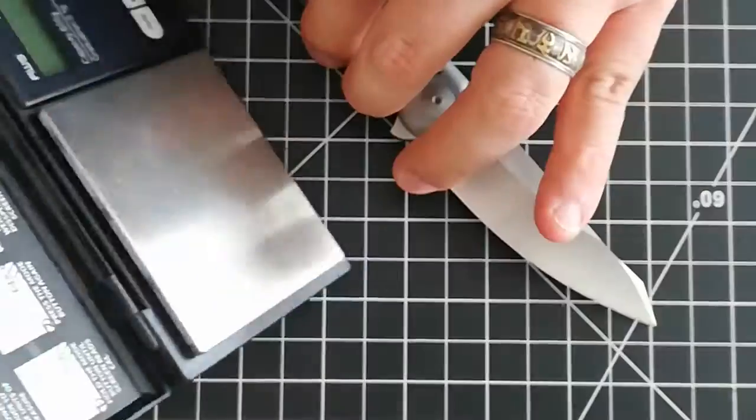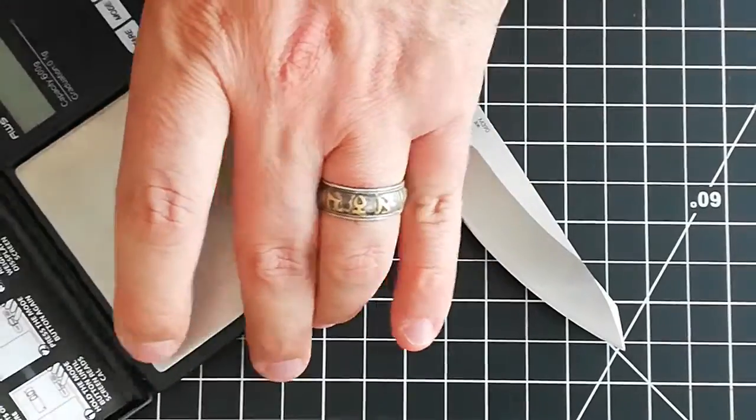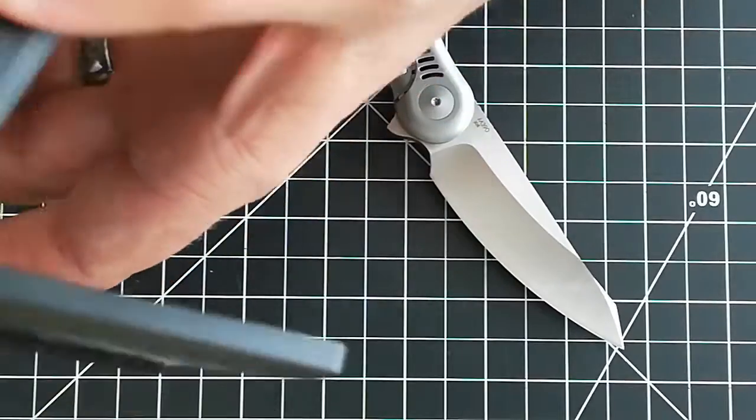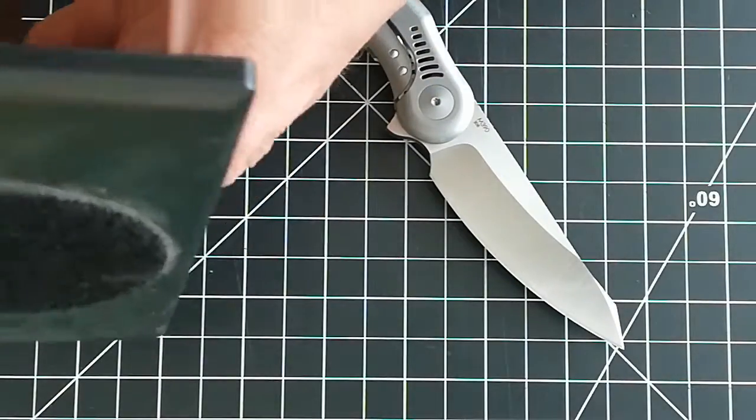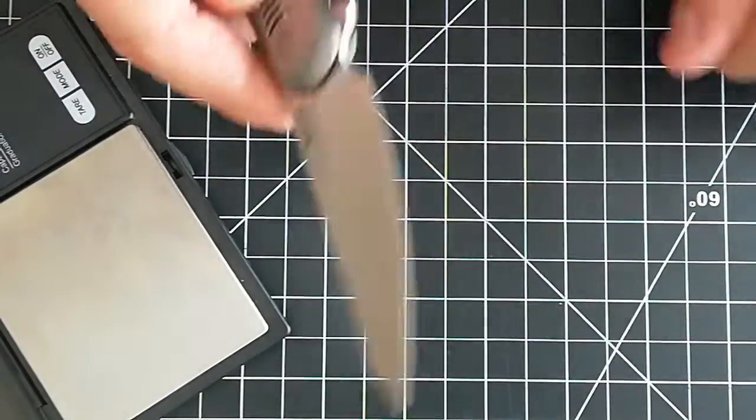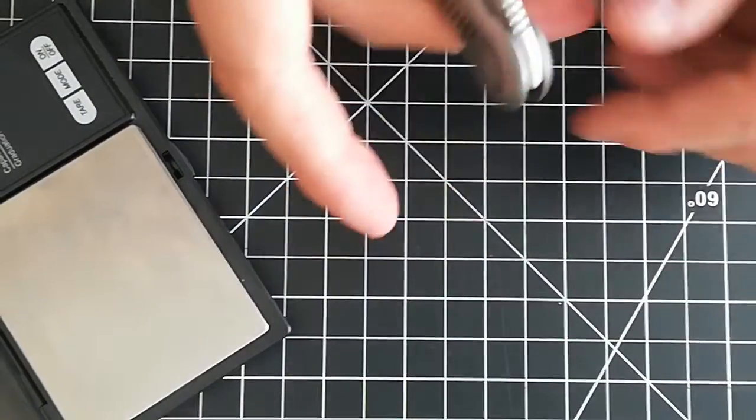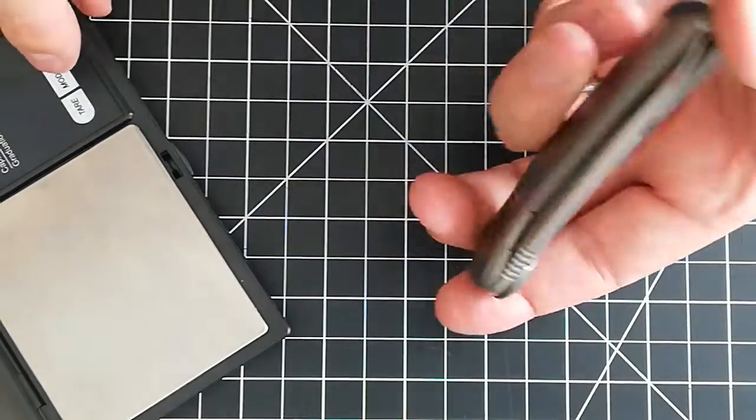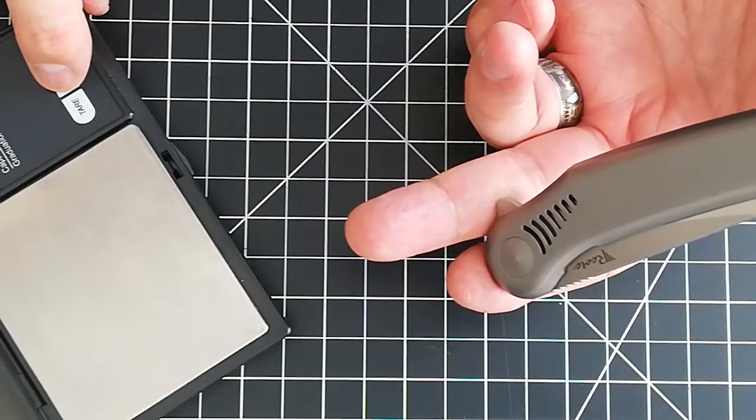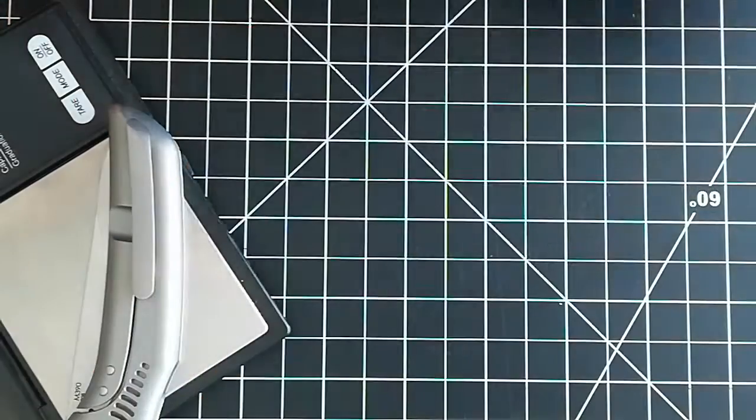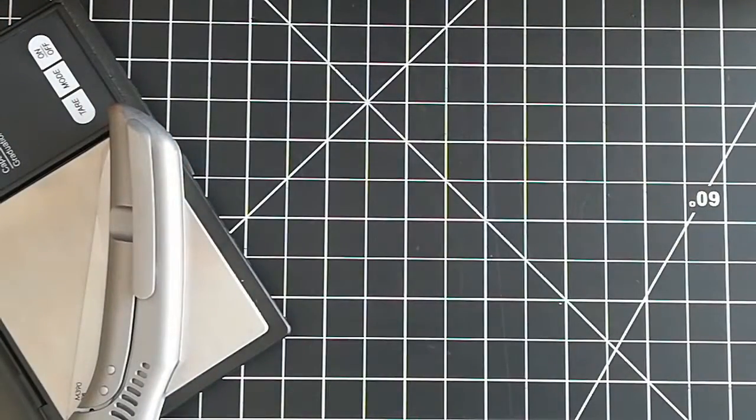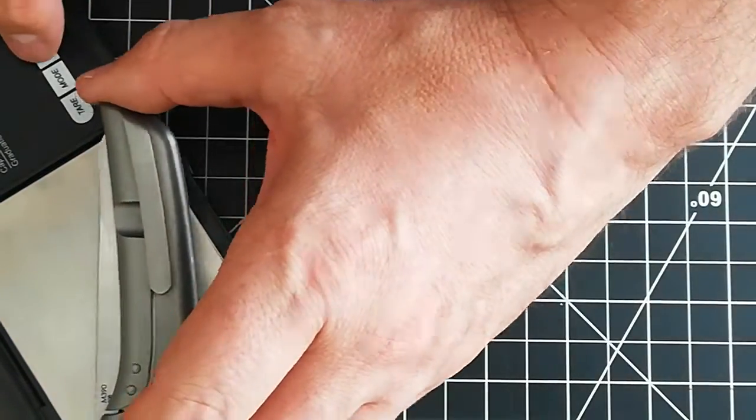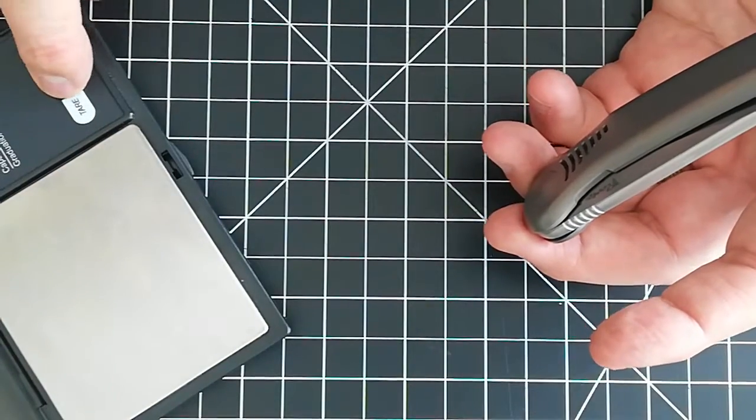Let's weigh this sucker. Oh, this fell off. Of course this steel has to break in. There we go: 3.5 ounces.